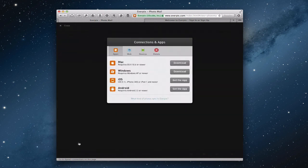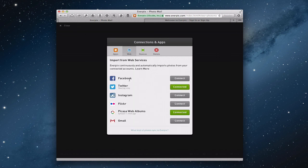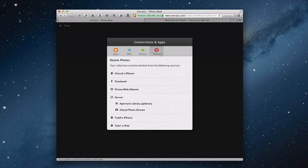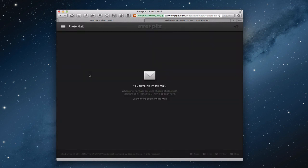Under connections and apps you can download the different applications — the Mac app is the one in the menu bar, and you can also get it for Windows, iOS, or Android. You can connect different services here so it will pull photos in from all of them automatically. My Picasa web albums were synced 11 minutes ago, and I've got Twitter on sharing only. Under devices you can see all the different devices syncing to this account, which allows your whole family to aggregate photos in one place. There's also a delete button to remove devices you don't want syncing to your account anymore.